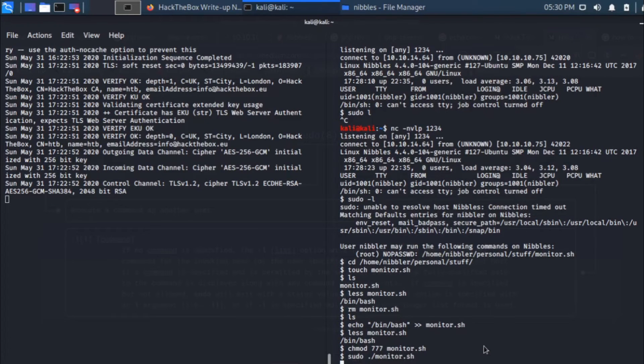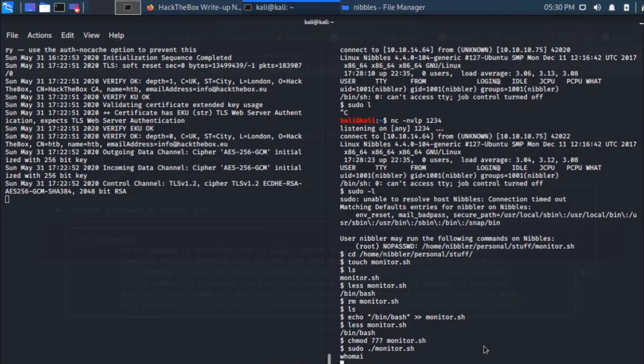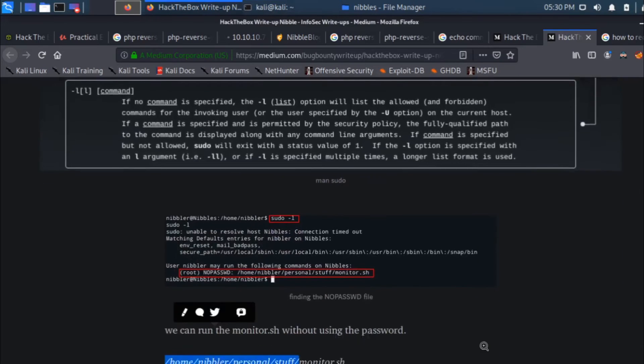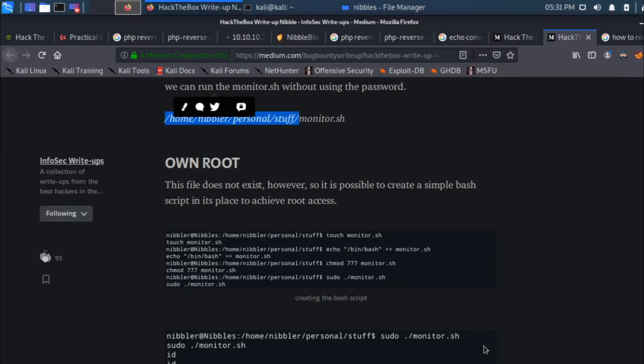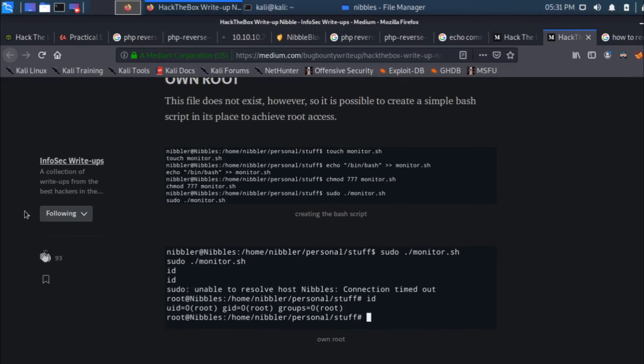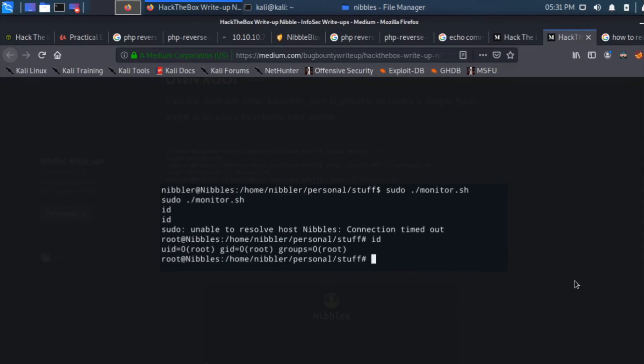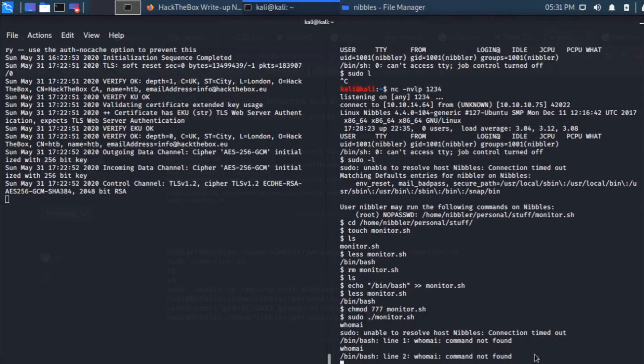If I run this file, we can run this as sudo ./monitor.sh, which should come out with an error message saying we are unable to resolve the host nibbles, but we would be getting an escalated privilege. It's still working, let's give it some time. If you see, this guy has also done sudo and then ran the file and says unable to resolve the host nibbles, connection timed out. Whoami? Root. There you go.